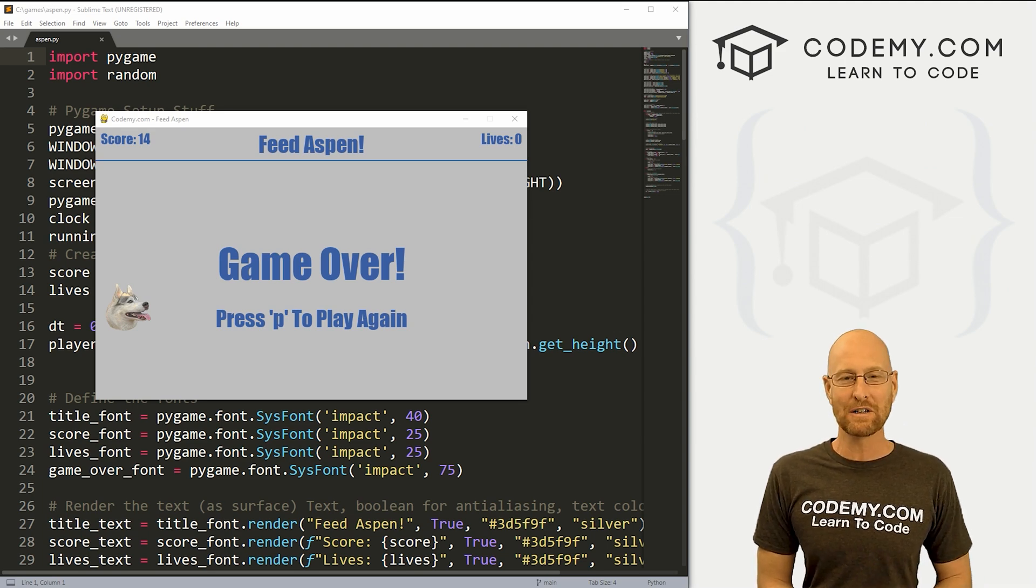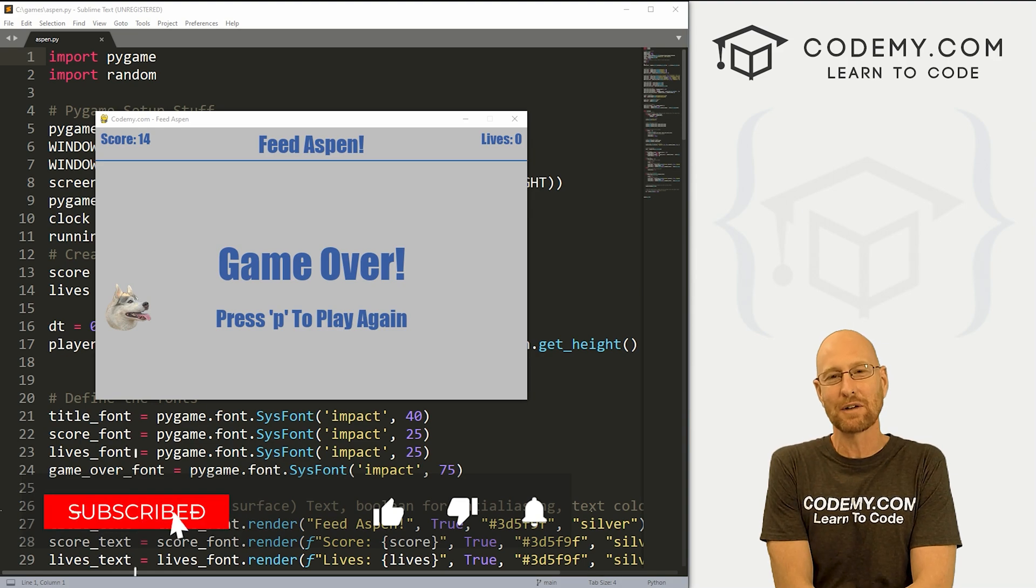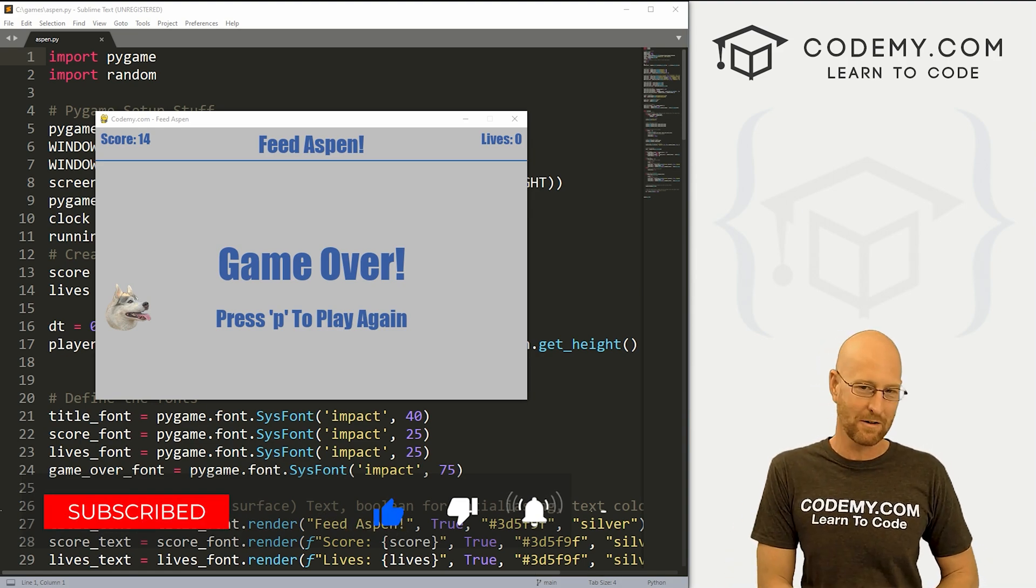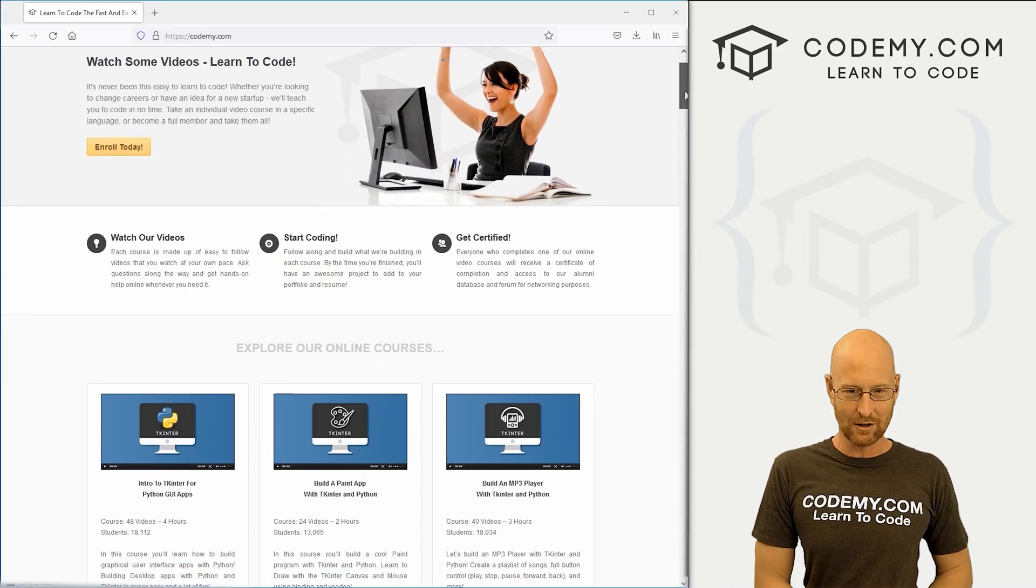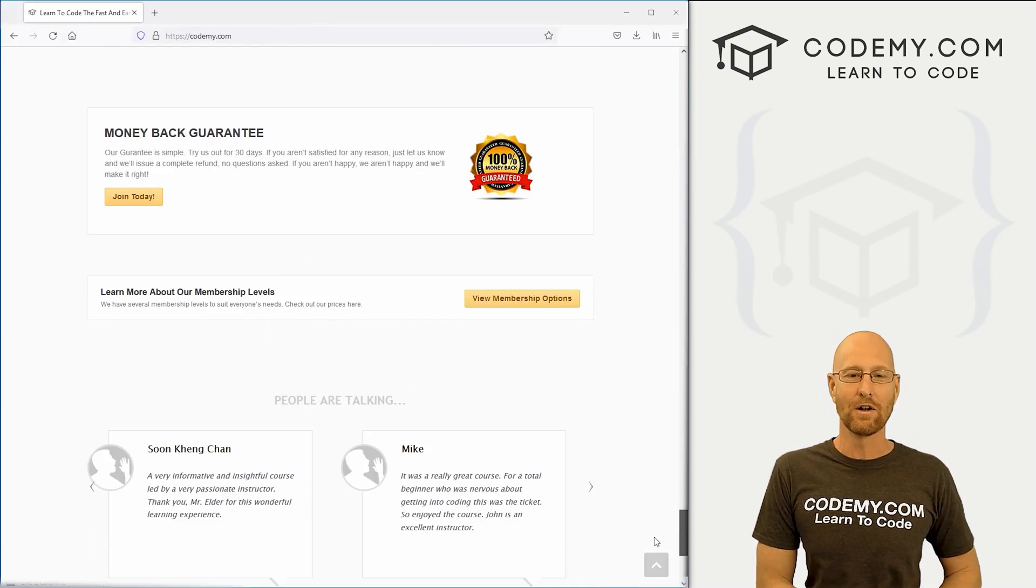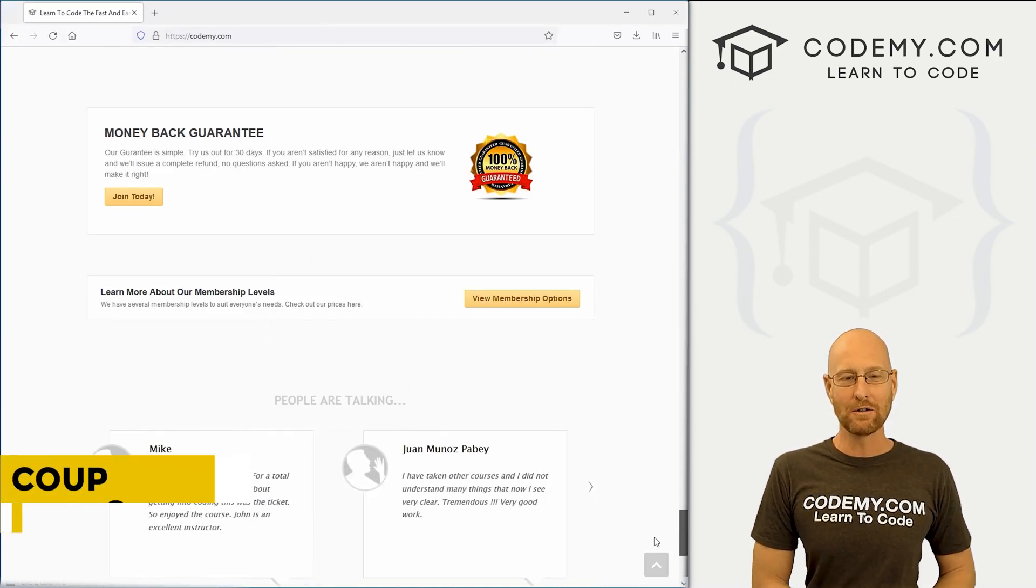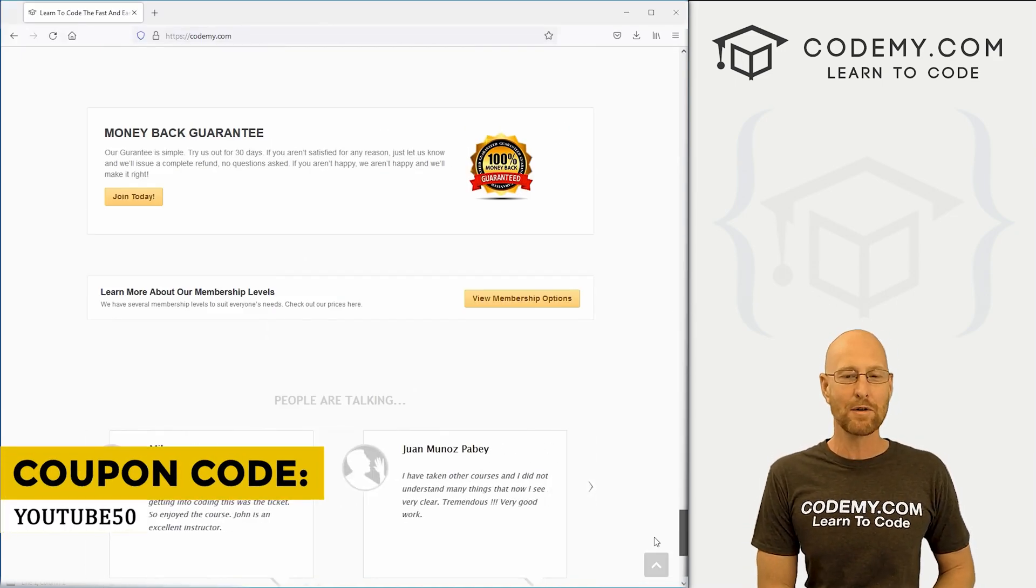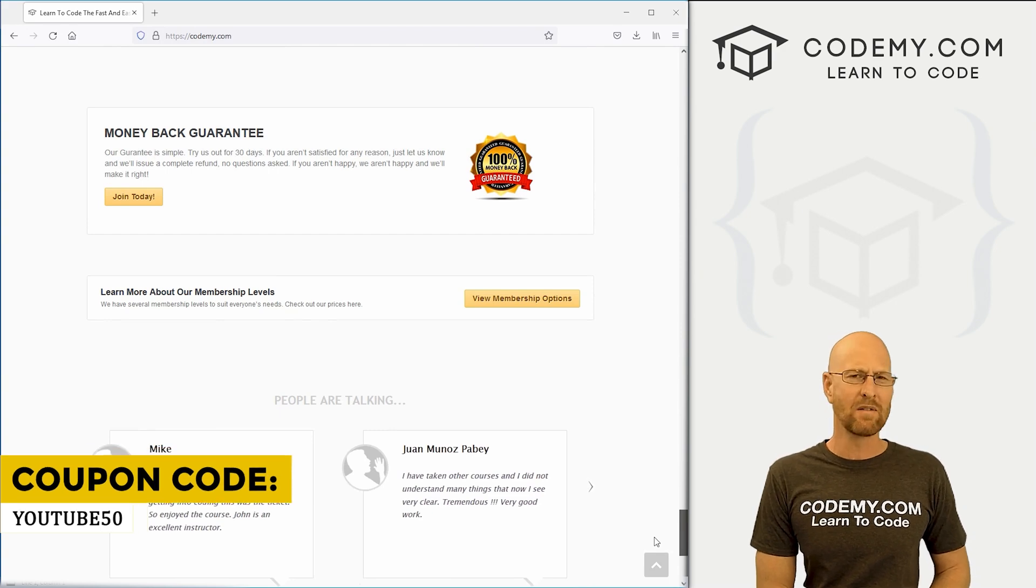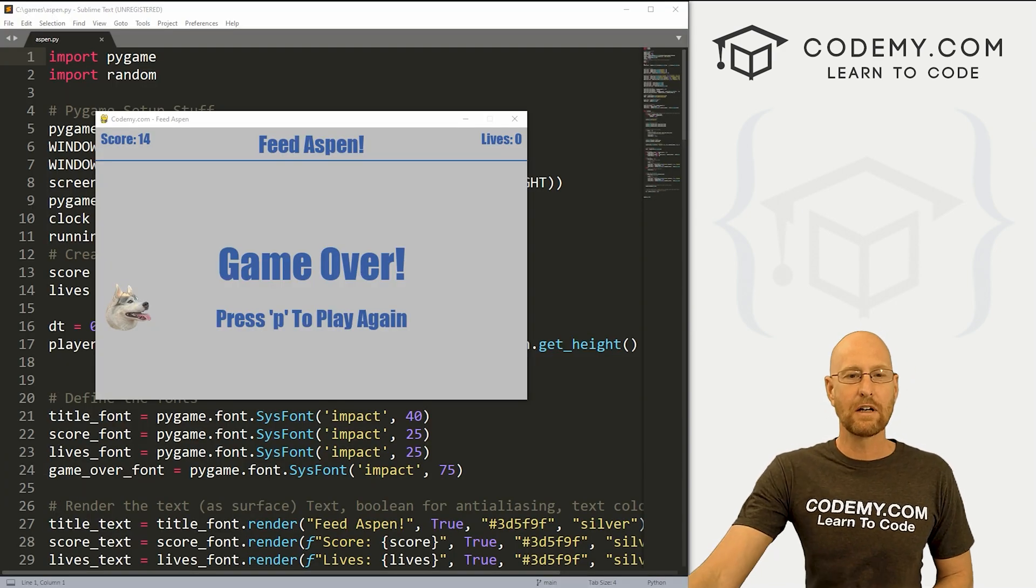But before we get started, if you like this video and want to see more like it, be sure to smash like button below, subscribe to the channel, give me a thumbs up for the YouTube algorithm and check out CodingMe.com where I have dozens of courses with thousands of videos to teach you to code. Use coupon code YouTube50 to get 50% off lifetime membership. It's all my courses, videos, and books for one-time fee, which is insanely cheap.